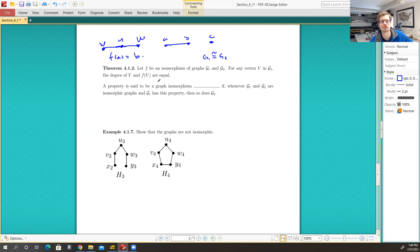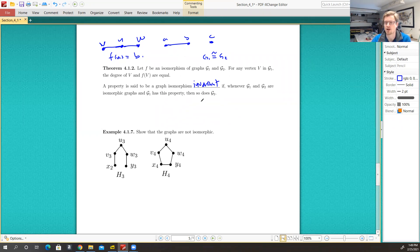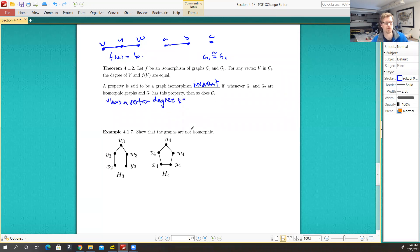So this is a property — the degree of a vertex is a property of the graph that's true in G1 and it's true in G2. Both graphs have the property of a vertex of that particular degree. A property in general is said to be a graph isomorphism invariant — that is, it doesn't change whenever G1 and G2 are isomorphic graphs and G1 has this property, then so does G2. So if we have a vertex of degree three in our first graph, we're going to have a vertex of degree three in our second graph because it's invariant. 'Has a vertex of degree K' is an example of an invariant.